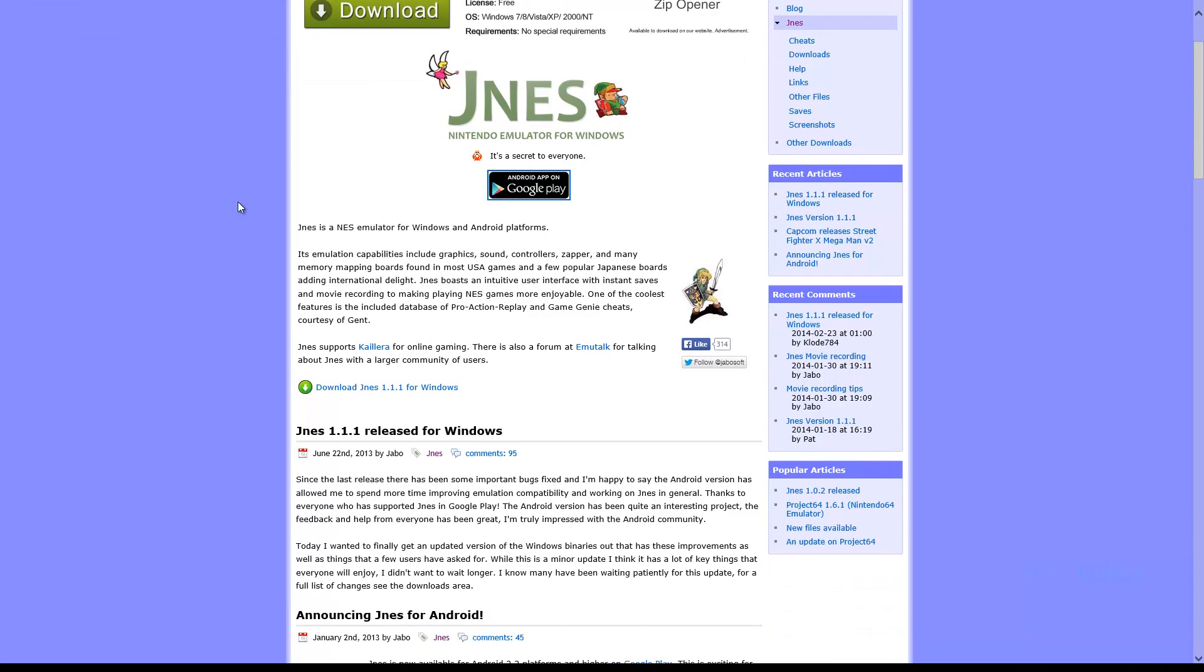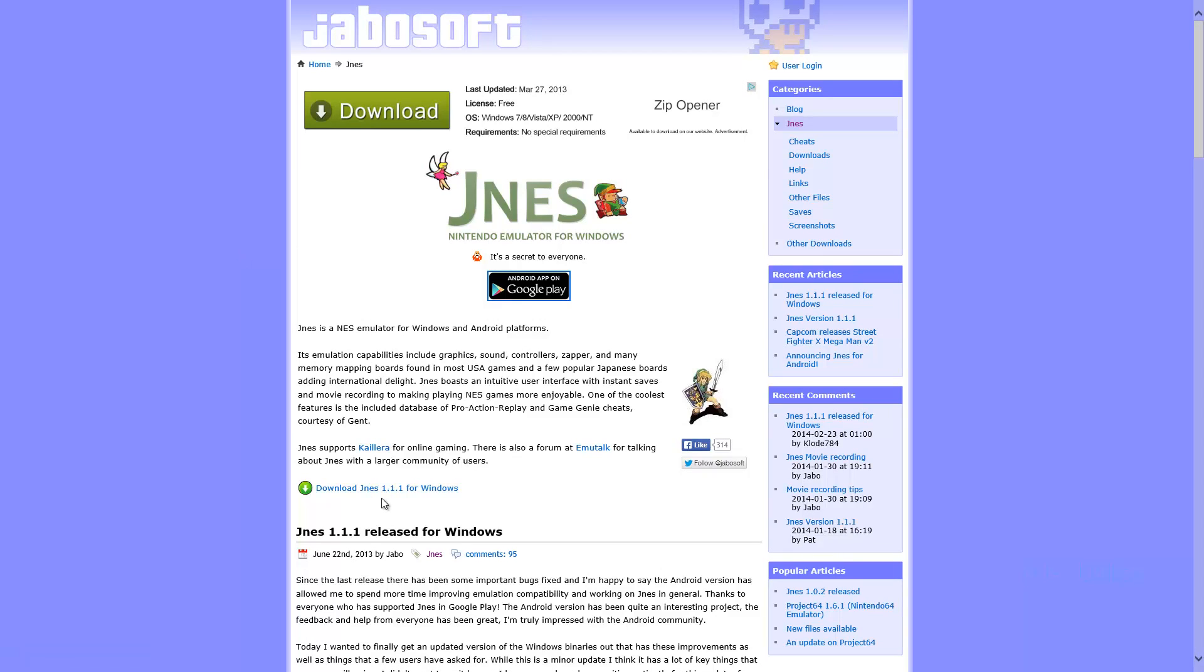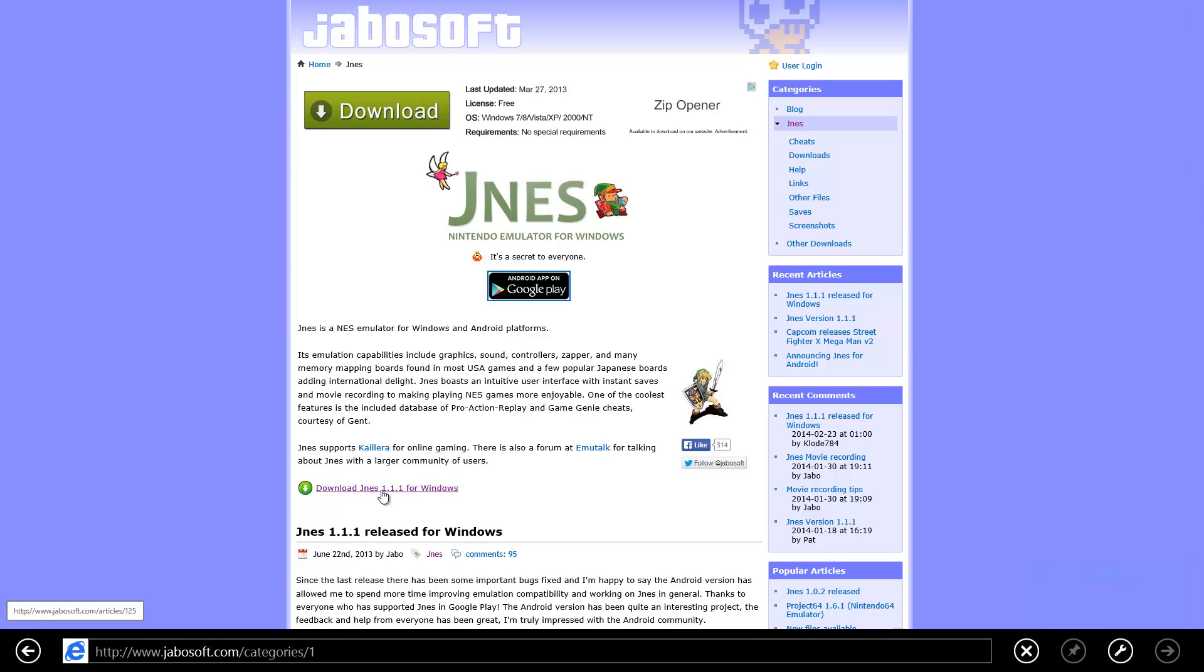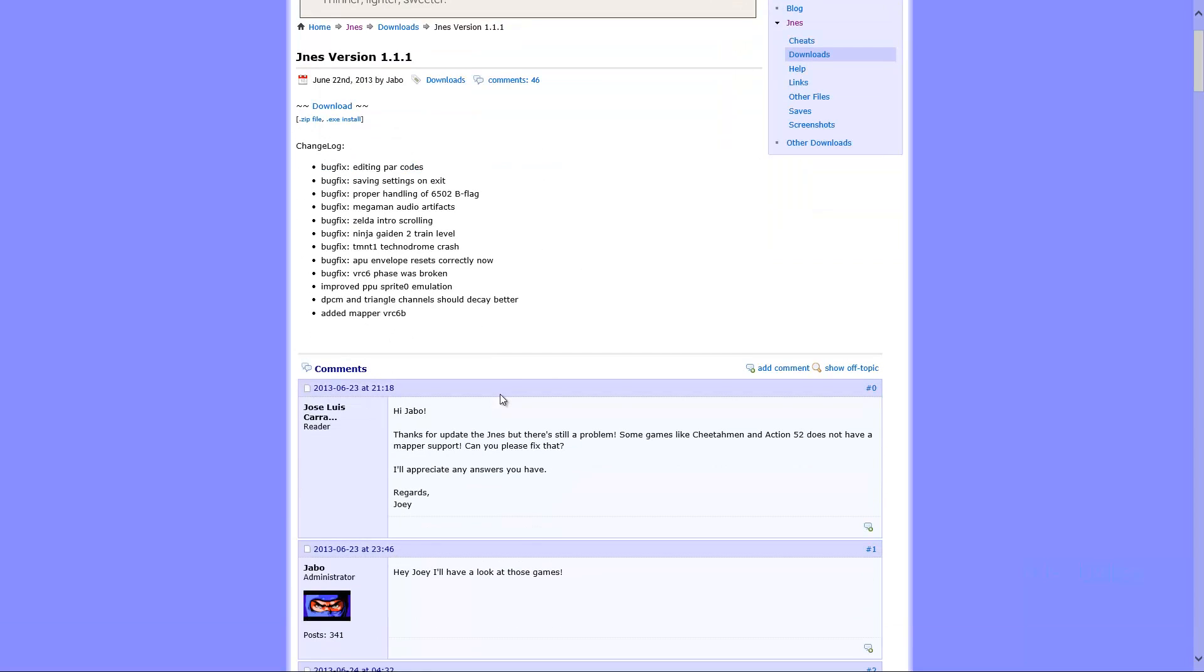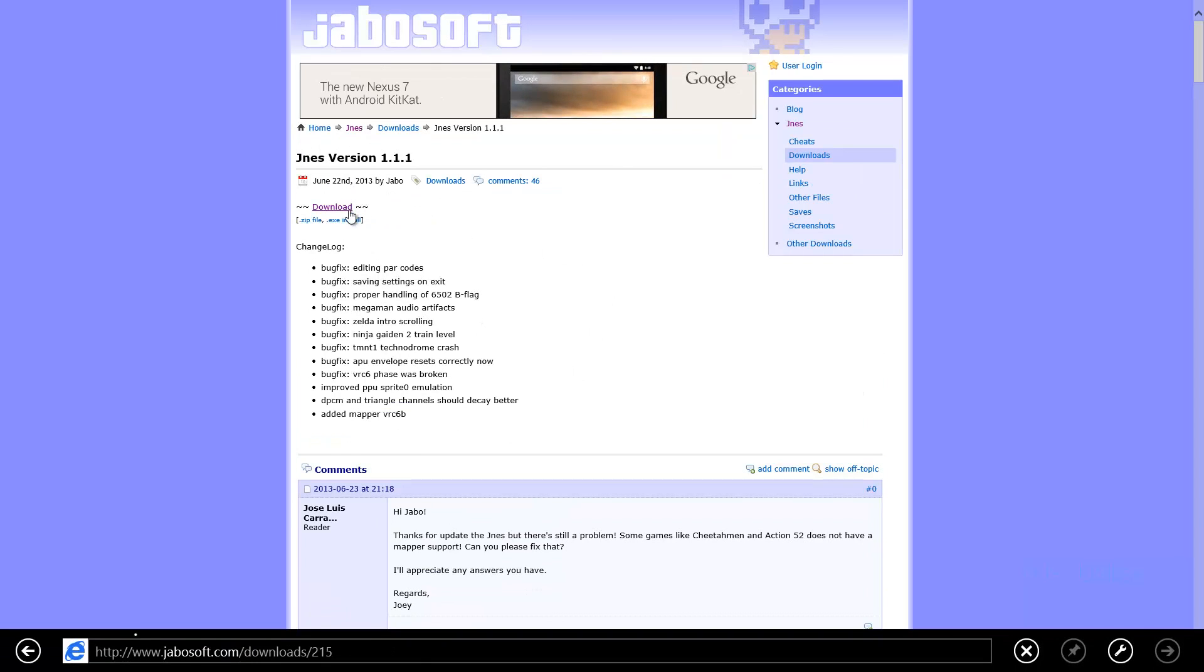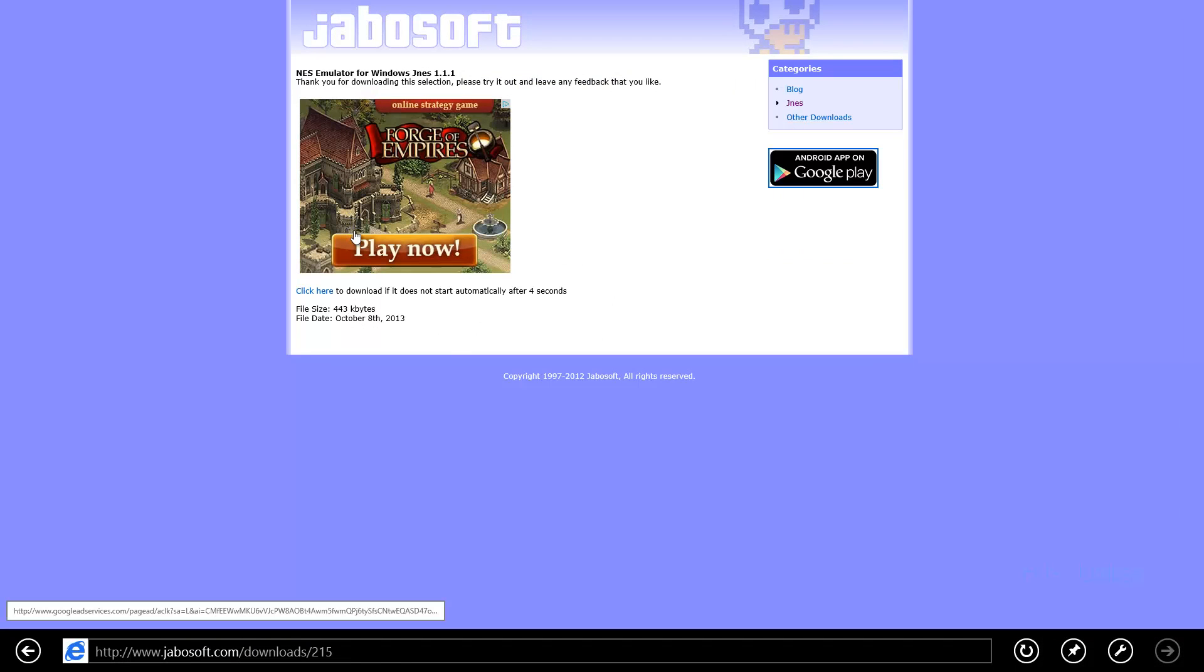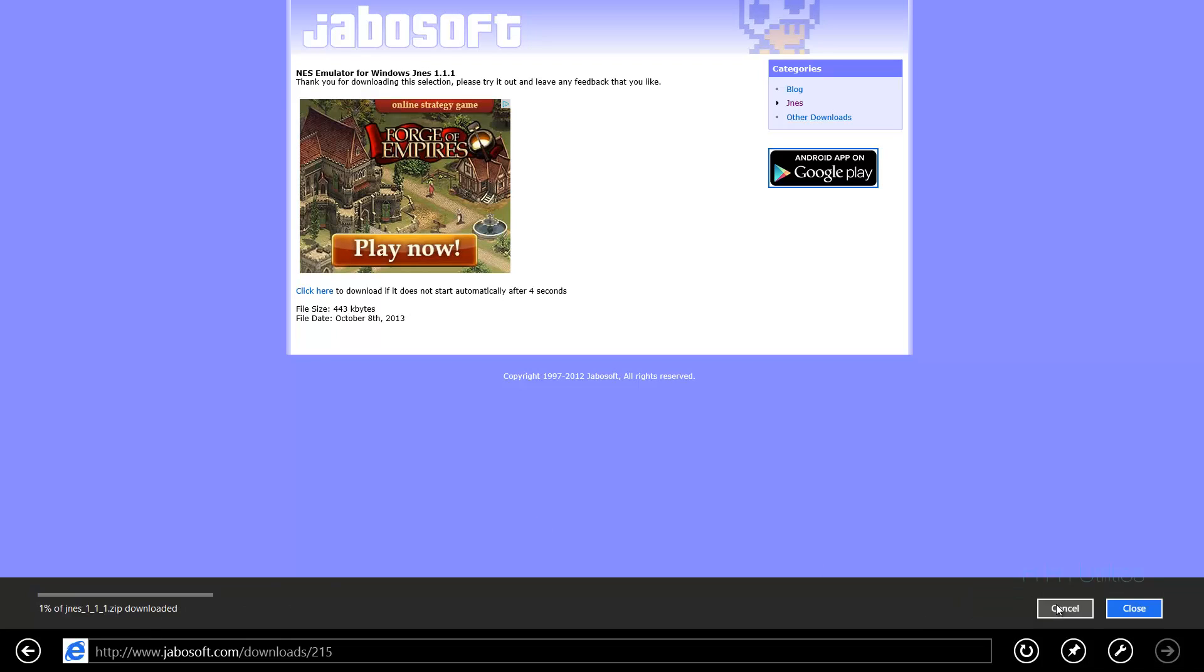So first, what you're going to want to do is go to this site, it's JabSoft, JaboSoft, I don't know how you pronounce that. And what you want to download is JNES 1.1.1 for Windows. Just click on that. Then what you want to do is hit download. Just wait for that and you can save it.